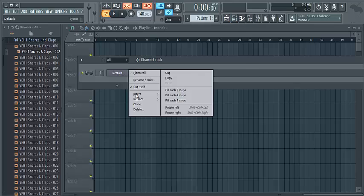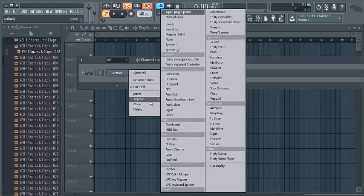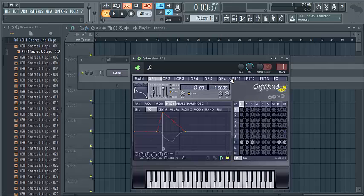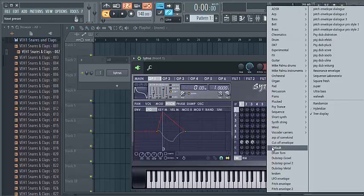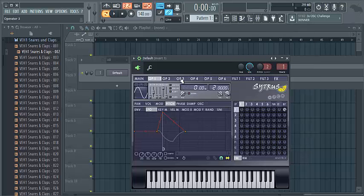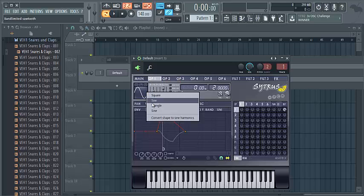Open up Citrus, select Default, and make the waveform square in operator 1.